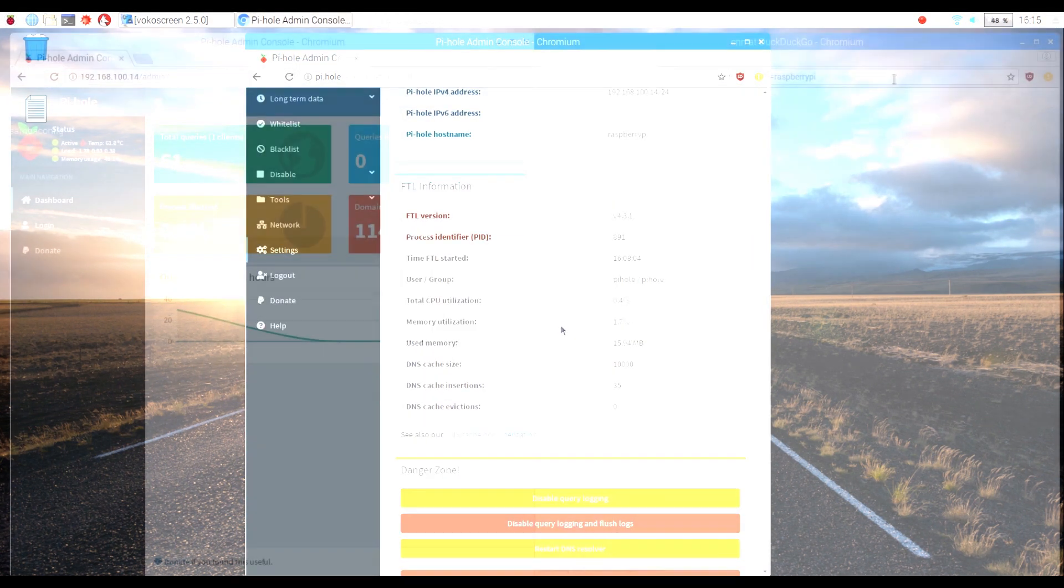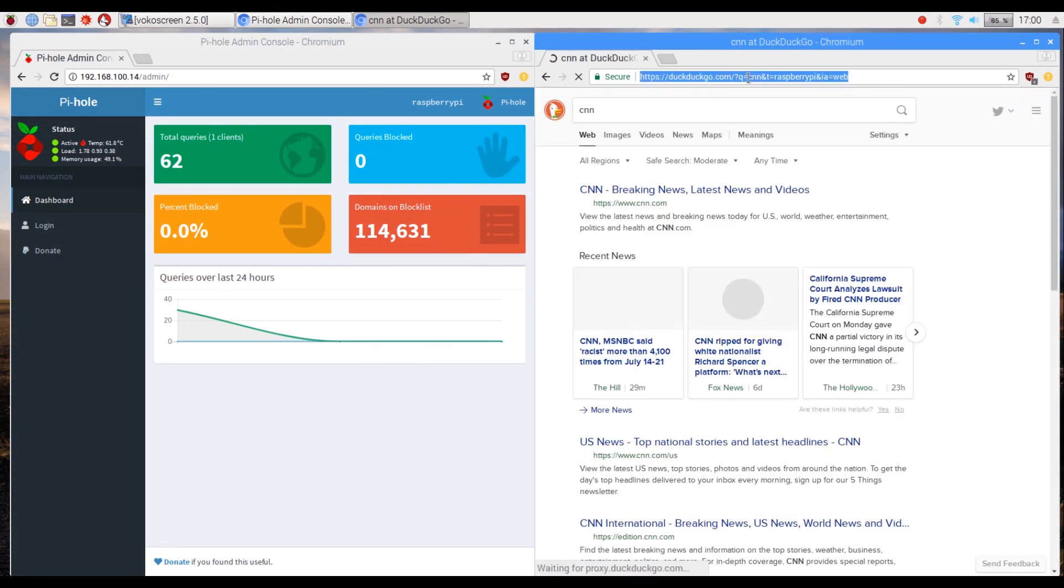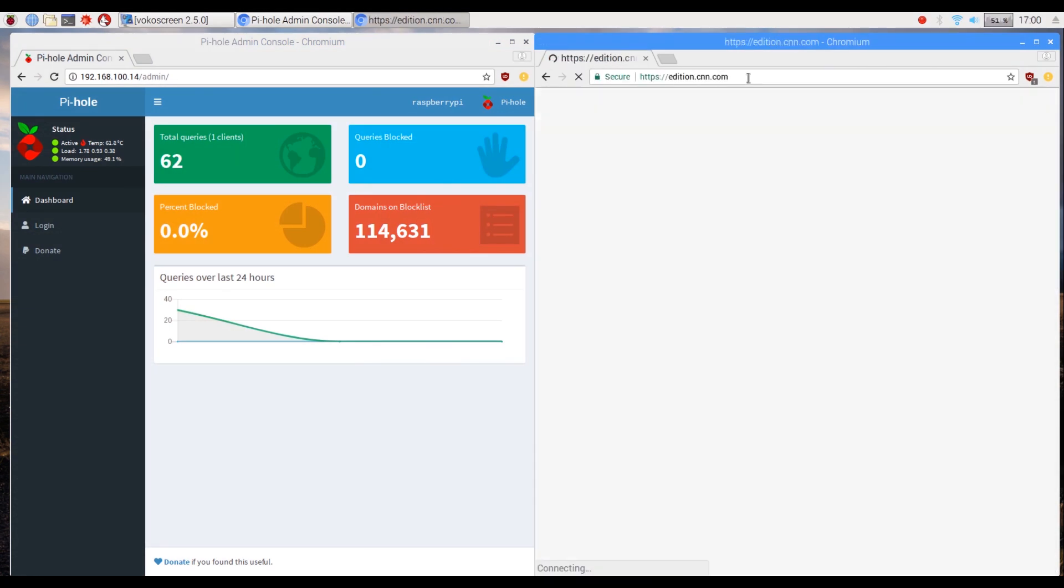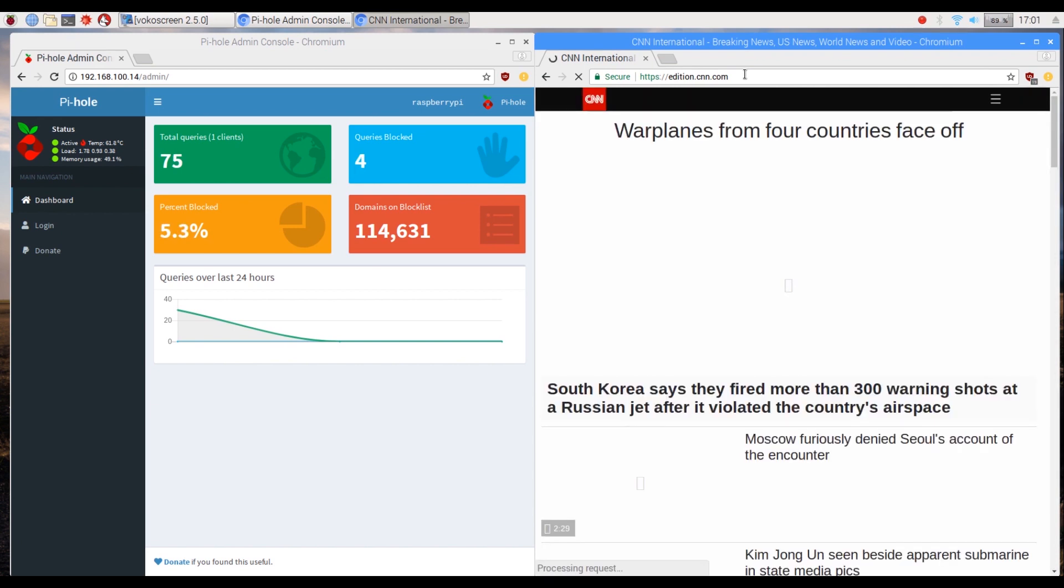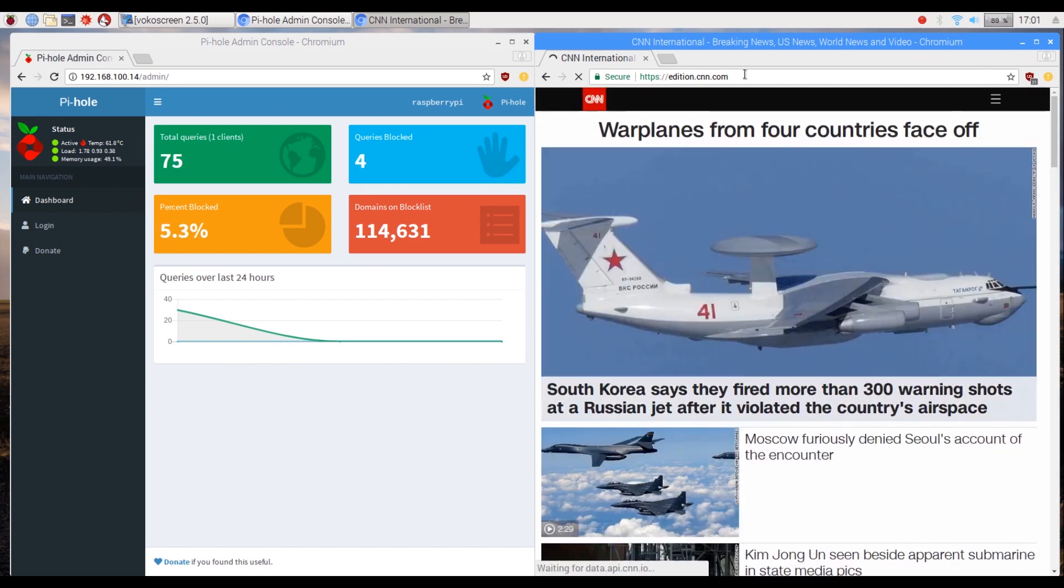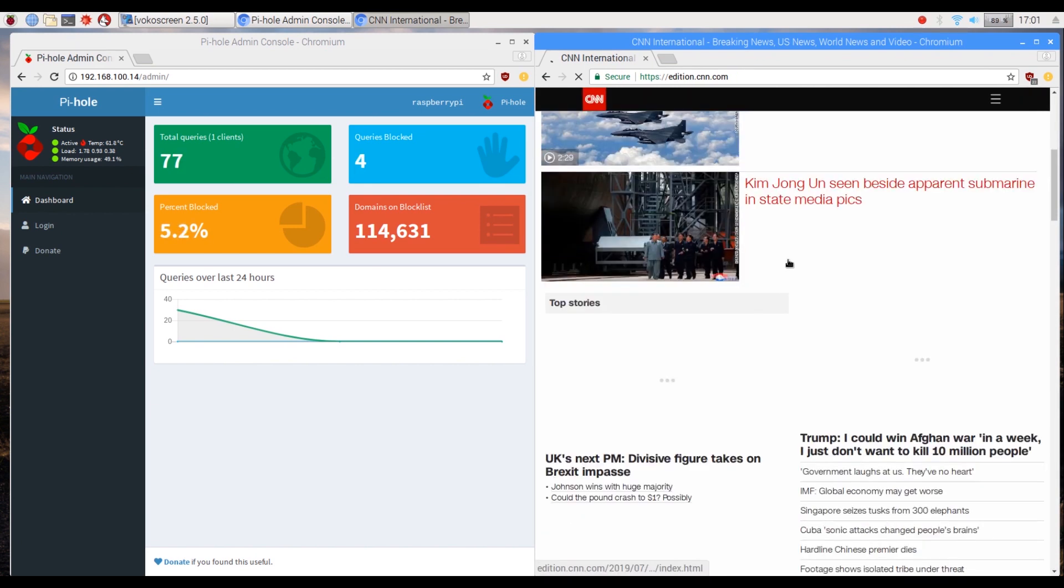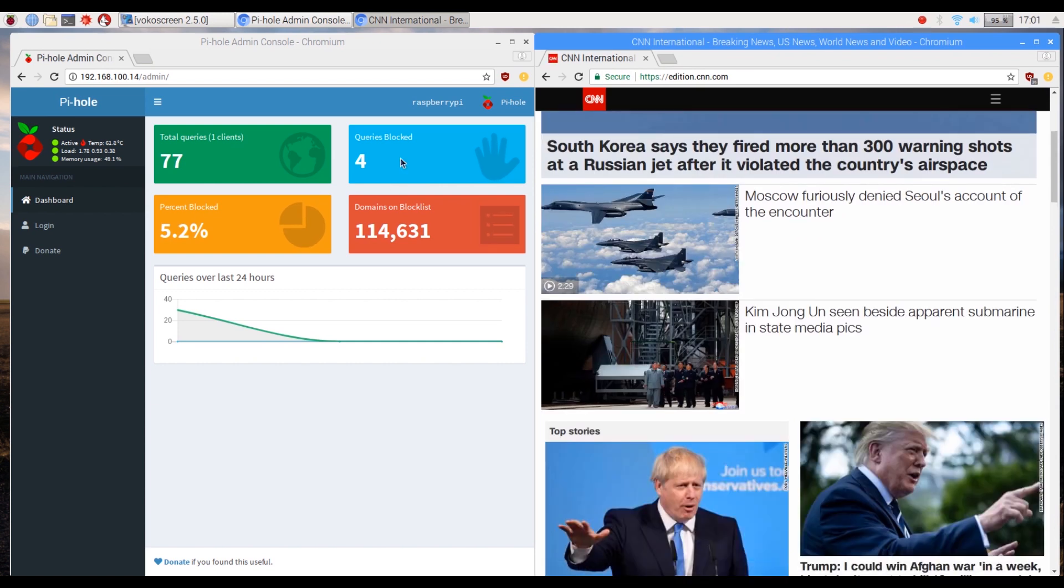Well it does sound too good to be true sometimes. So let's put it to a simple browsing test on a normal web browser. On one hand we have the pie hole admin web page and on the other we will browse some known websites that have ads running. Let's see how our network wide ad block fares.